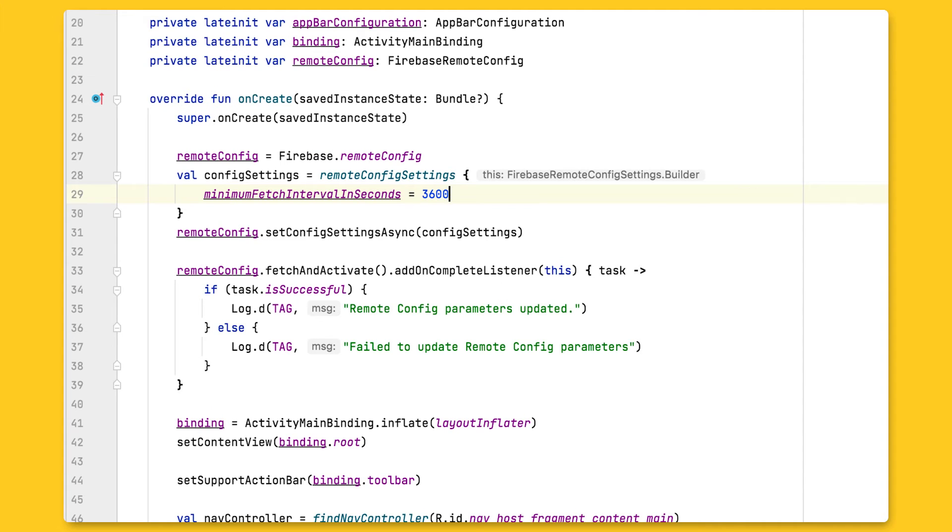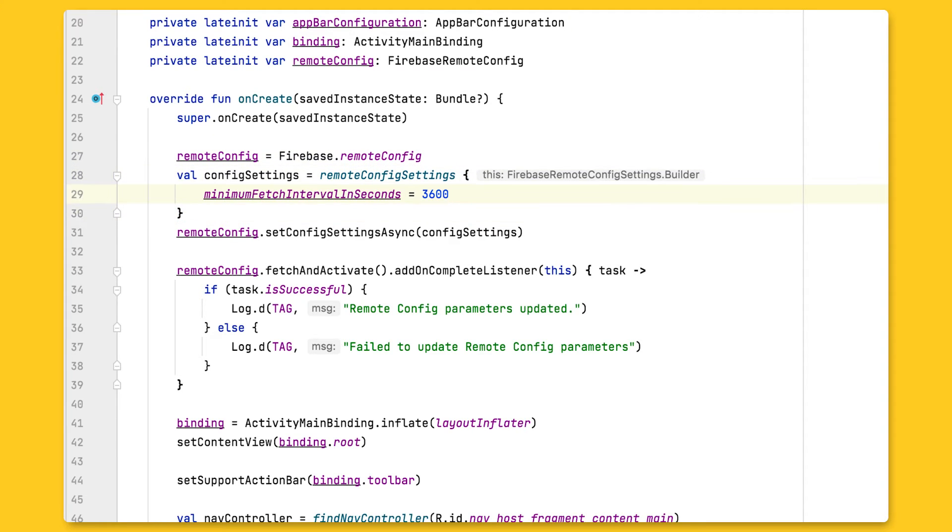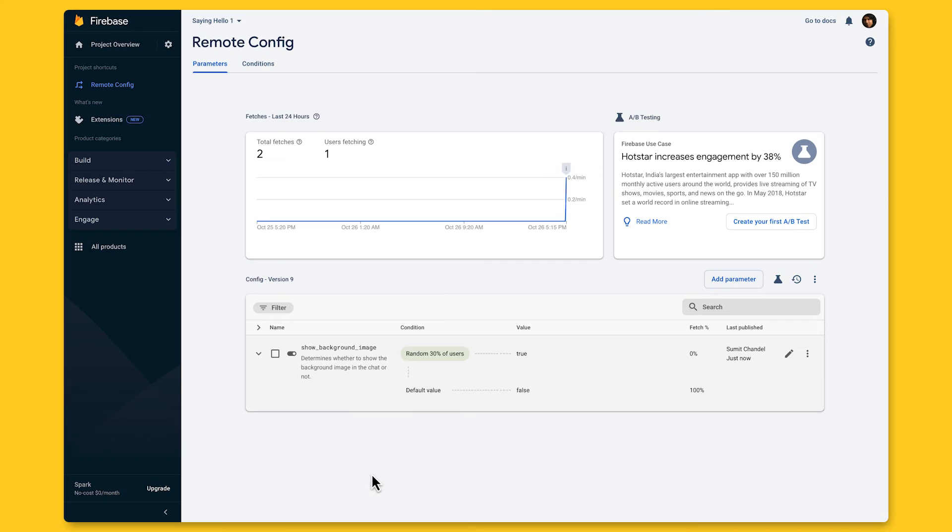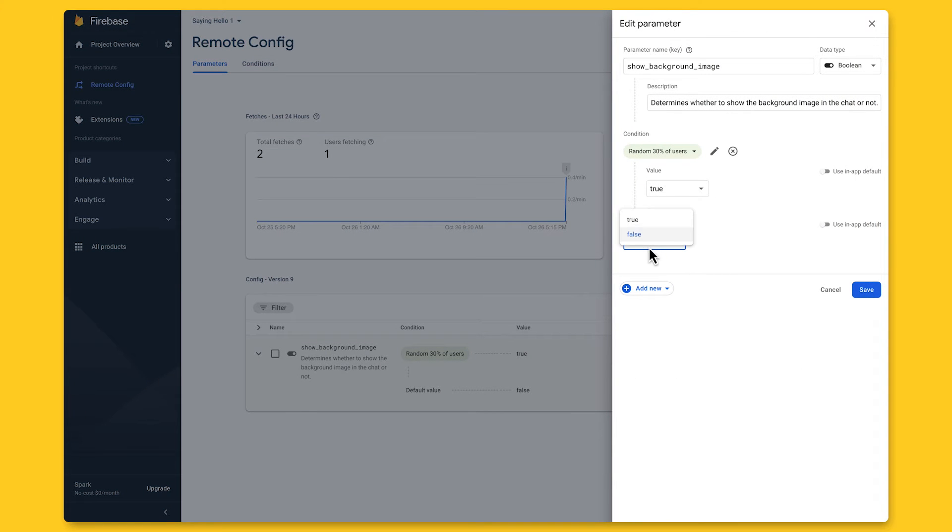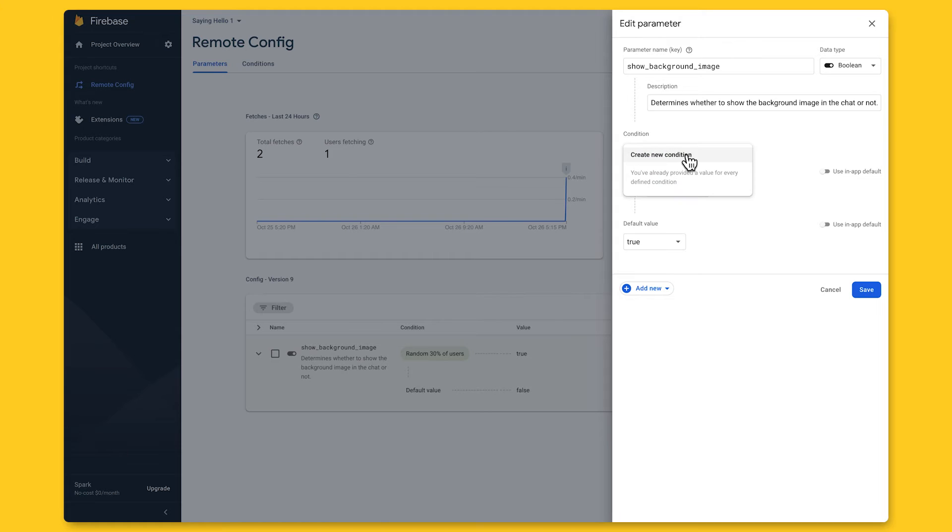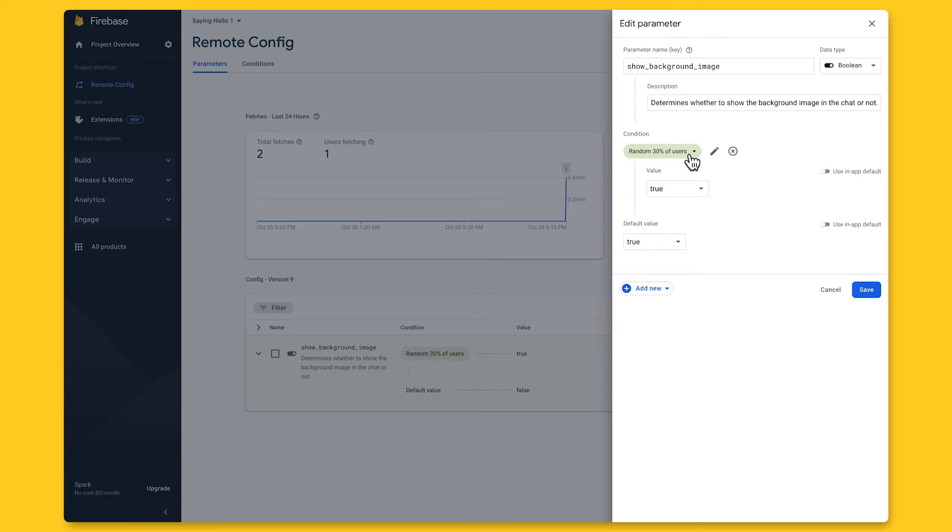Finally, the last thing to do is to test out the implementation. In order to do that, I'll set the minimum fetch interval to 0 seconds, so that I'm always getting fresh values from the RC servers in my fetch and activate call. And maybe I'll also toggle the default value for the show background image parameter to true, so that it shows up for all users, and then ensure that it's getting picked up in my app. I could also temporarily remove the 30% condition during testing, and reapply it when I'm ready for deployment too. All right, I'm done setting up the feature flag for my new background image. Now let's move on to the second use case, where I want to A/B test different length limits on my greetings messages.